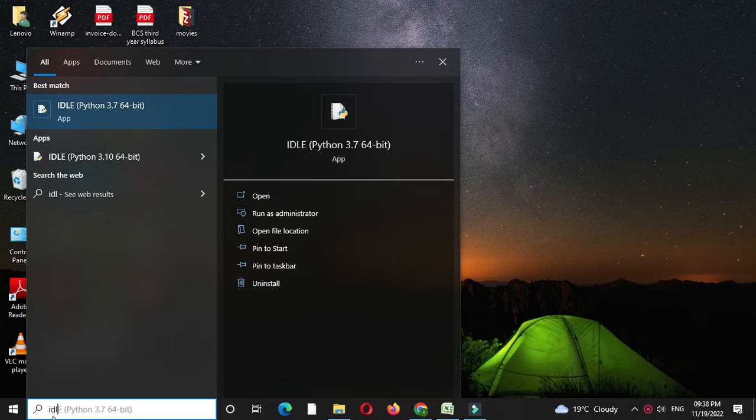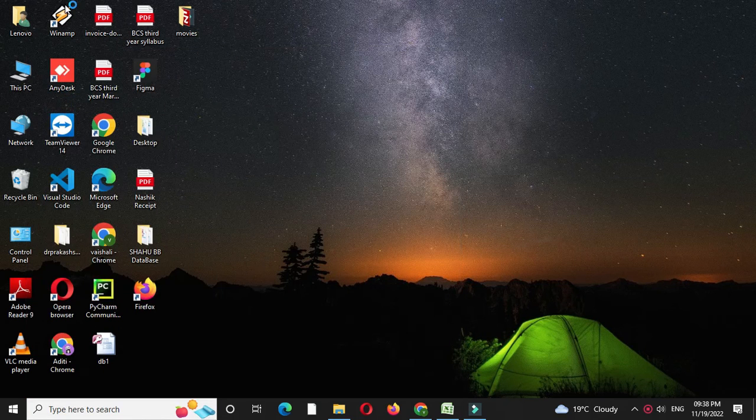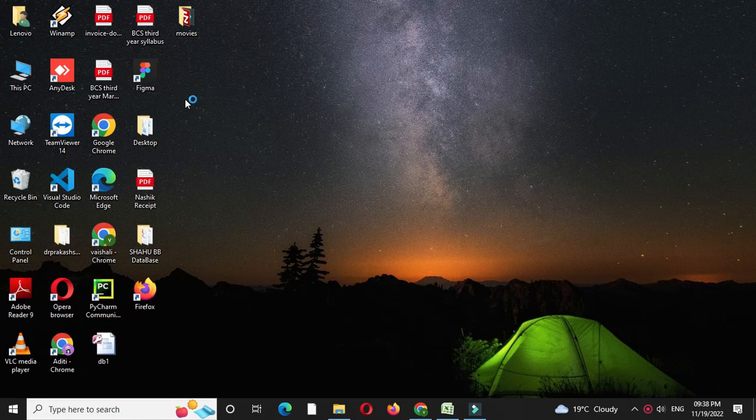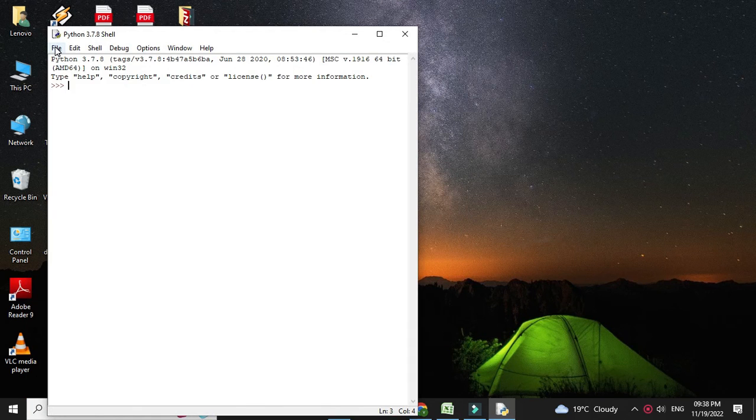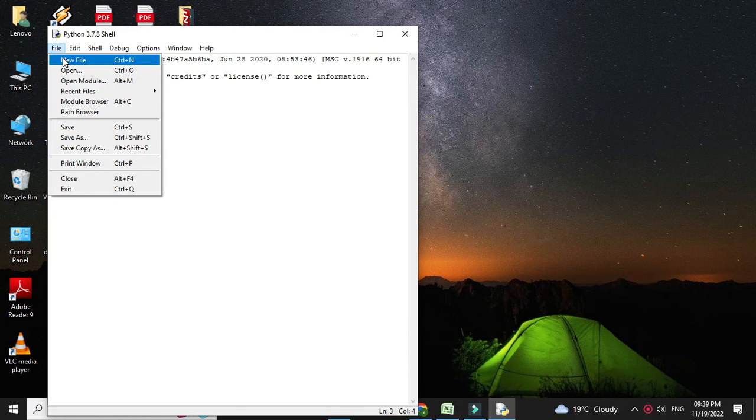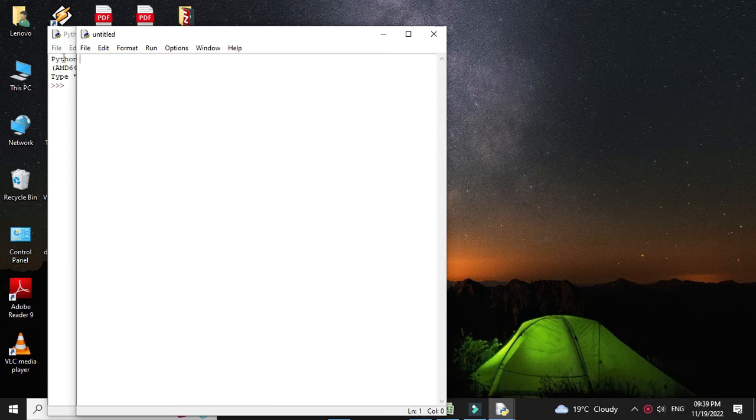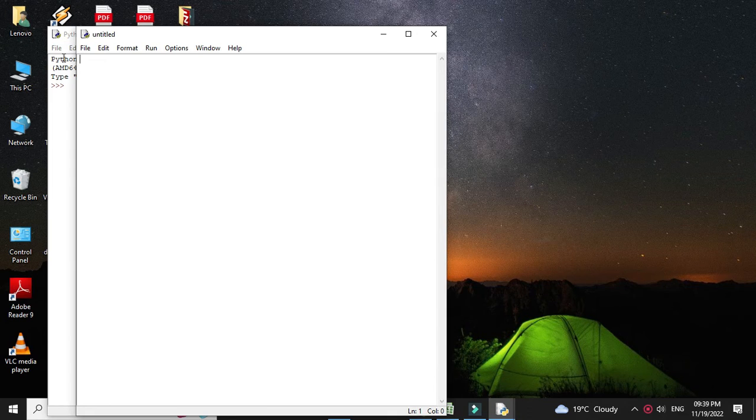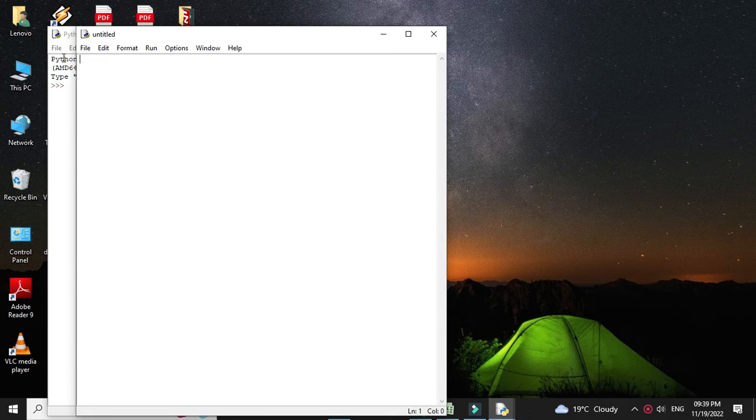First we will open the IDLE. Then we will add a new file, and in the comment line we will write the program description.